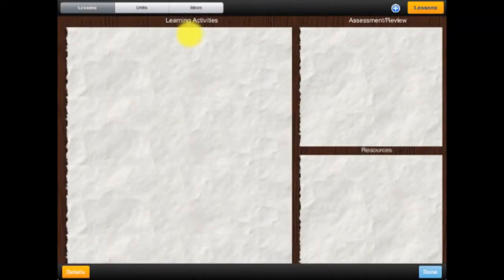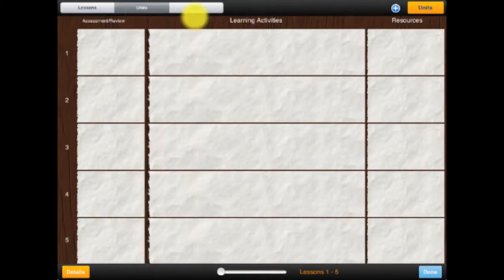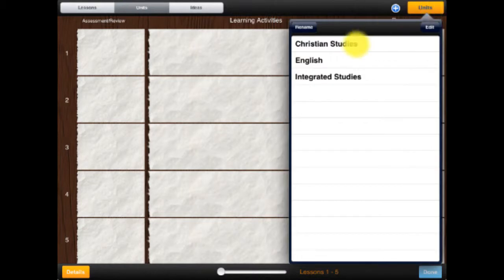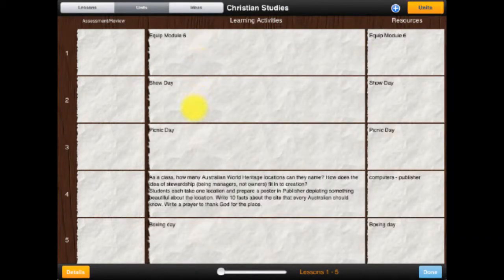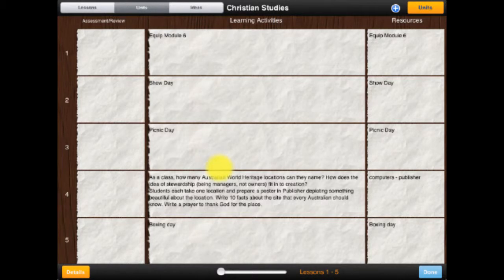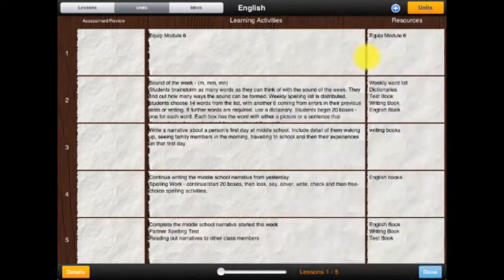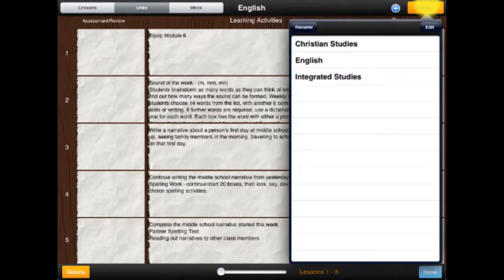First up I've got my lesson plans and then here are my unit plans. The unit plans are those three that I just added. You may have noticed that Christian studies had only one subject per week, whereas here it's all been condensed — it's got rid of any of the blank lessons and just given me the actual lessons.